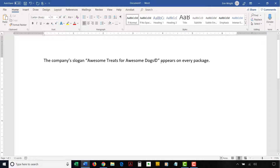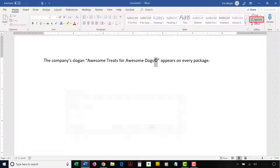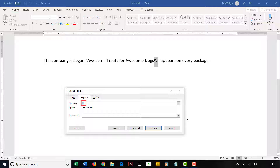To insert special characters directly into the Find and Replace dialog box, select the special character you want to replace in your text — I've selected the copyright symbol for this example. Then select the Home tab, followed by Replace in the Editing group. Ensure that the special character appears in the Find What text box. Note that you can also copy and paste characters directly into this text box. Some special characters aren't visible in the text box, so do a test run before selecting the Replace All button.